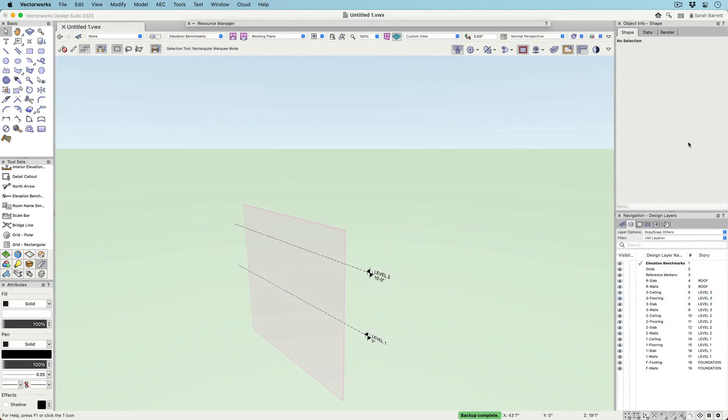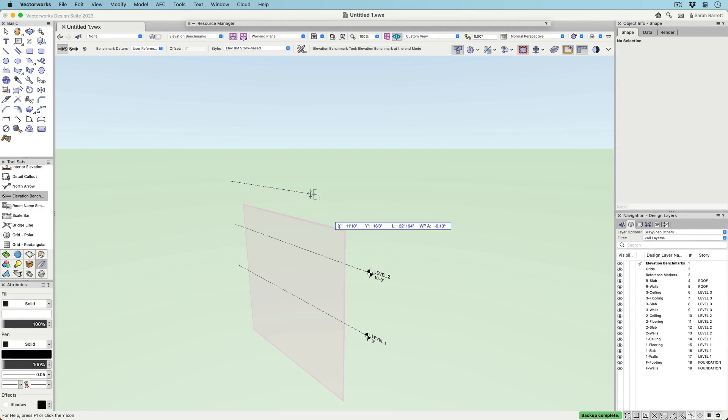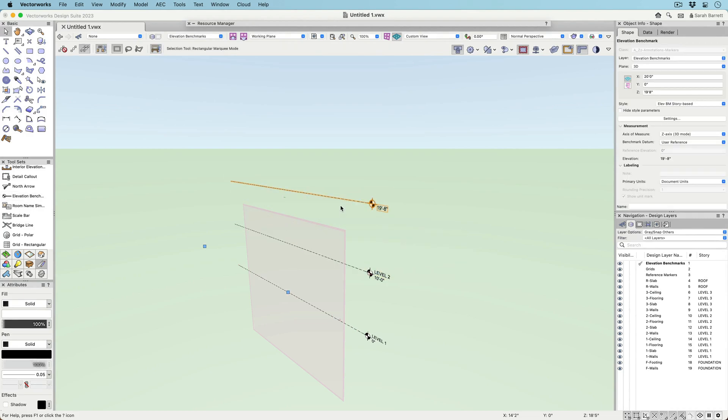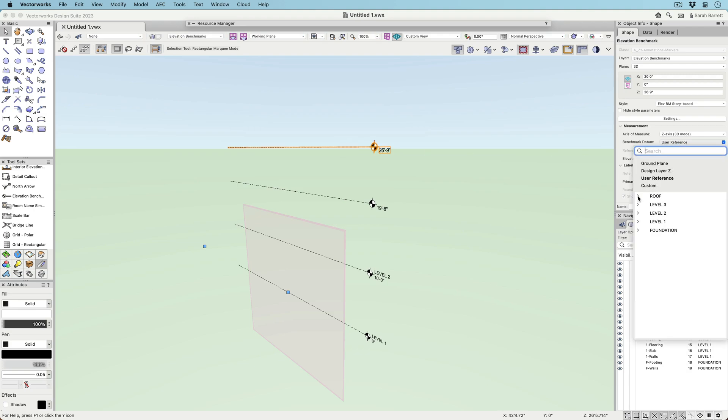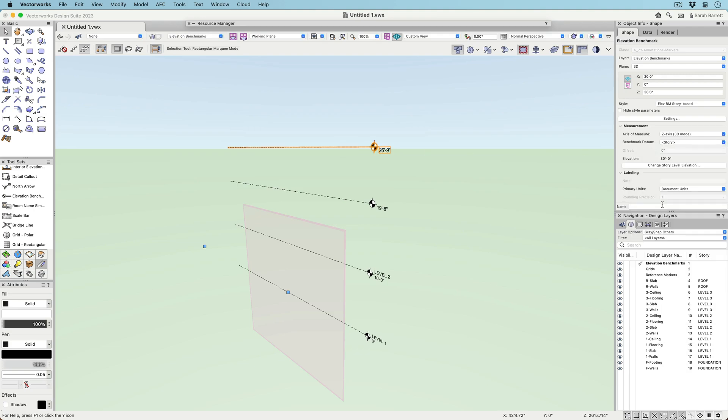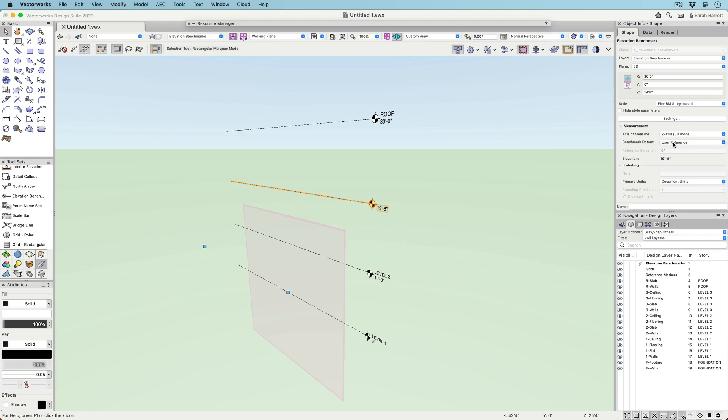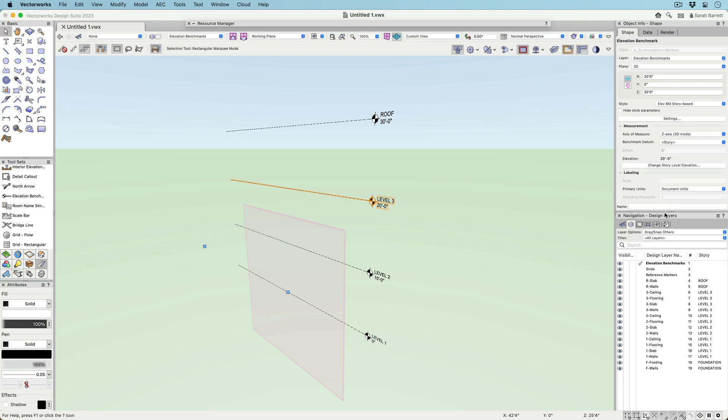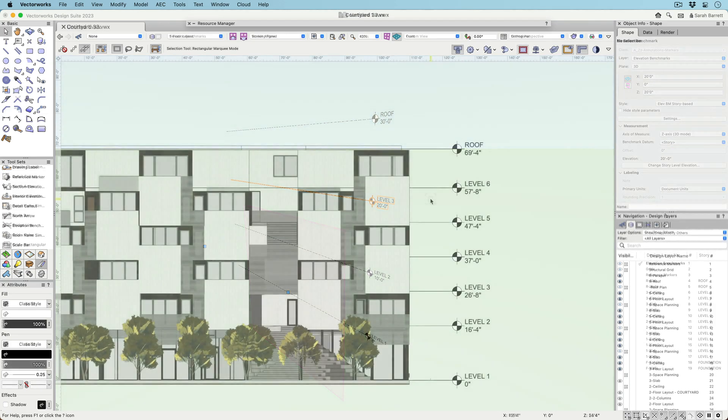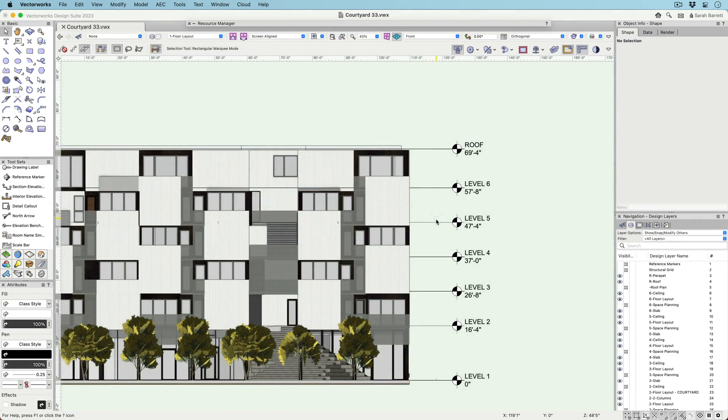The new Elevation Benchmark is not only an annotation tool, but can also function as a design tool. It can be placed in design layers to be used as a visual aid when modeling. Elevation Benchmarks can be placed on different design layers and reference the layer's height above the ground plane, or if your file has stories, they can reference stories or individual story levels.